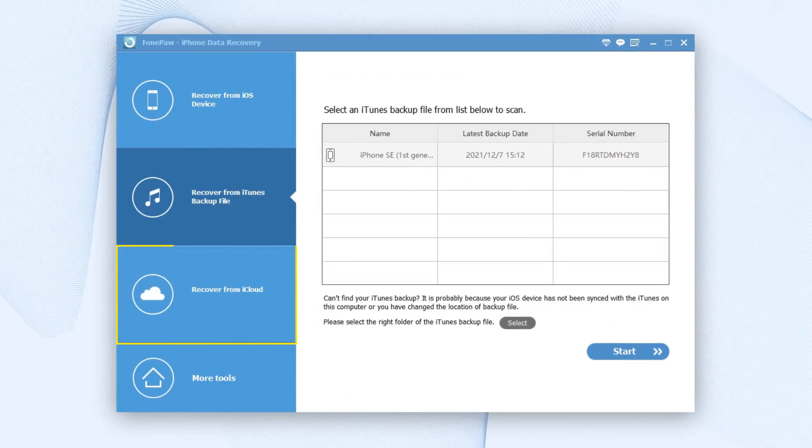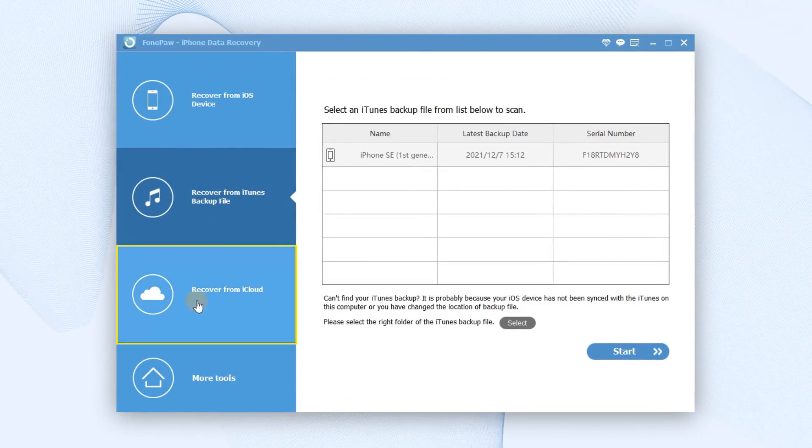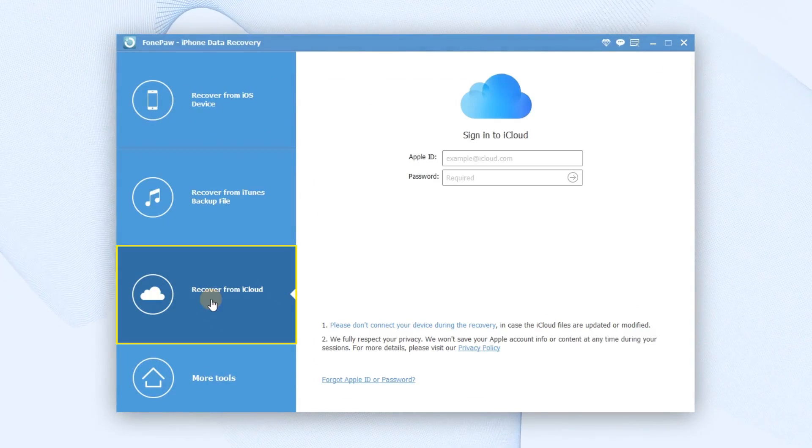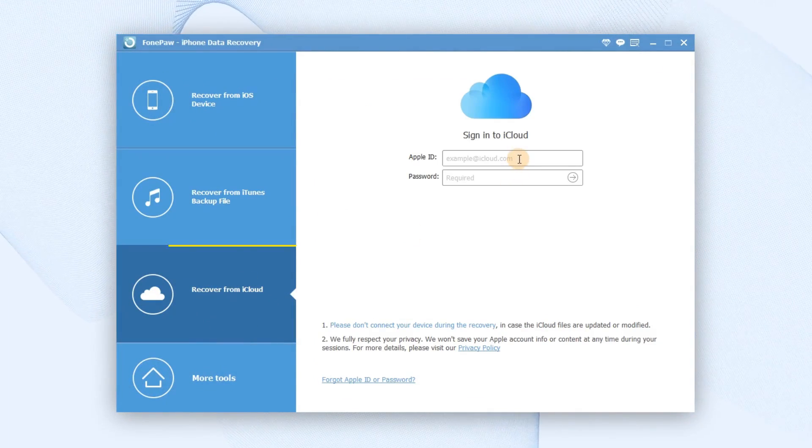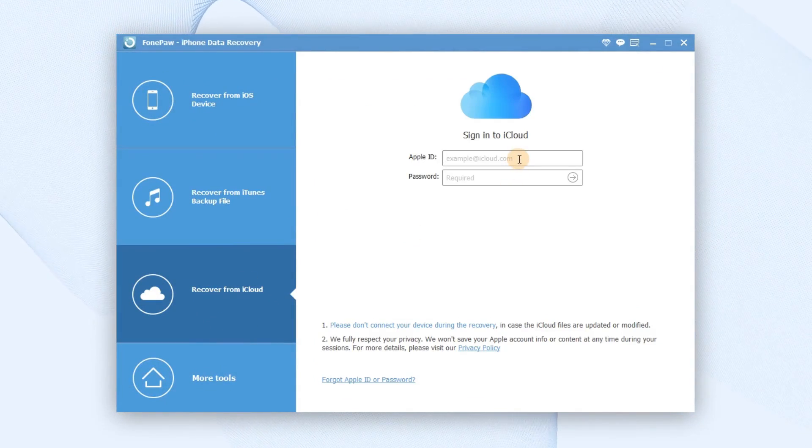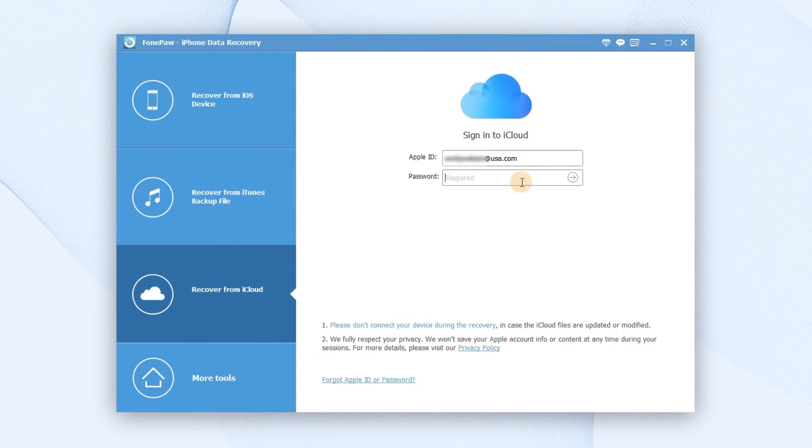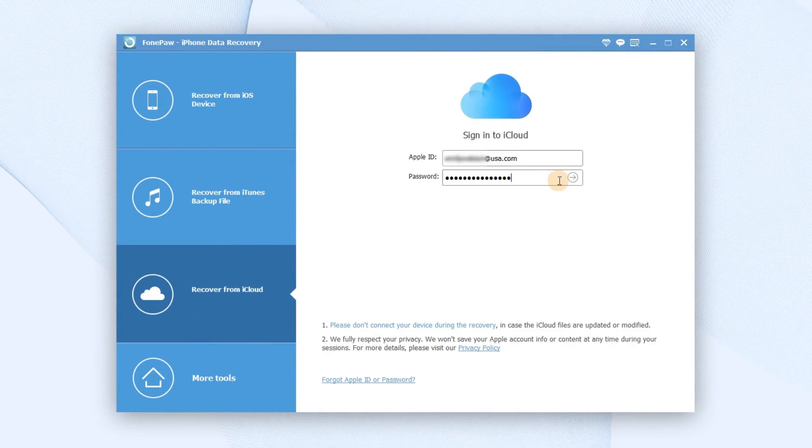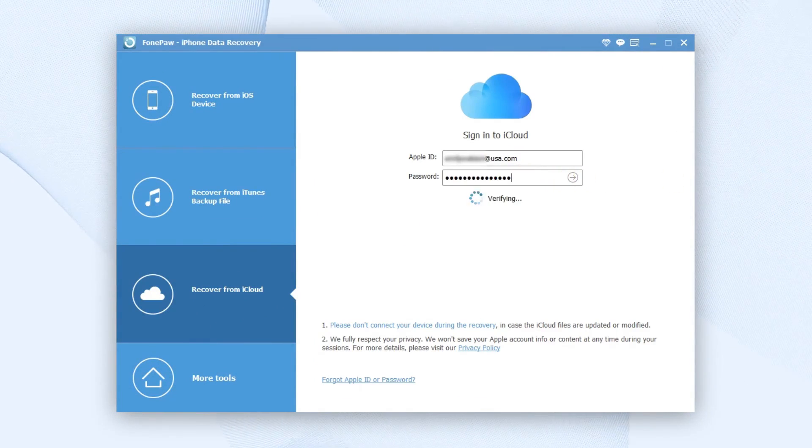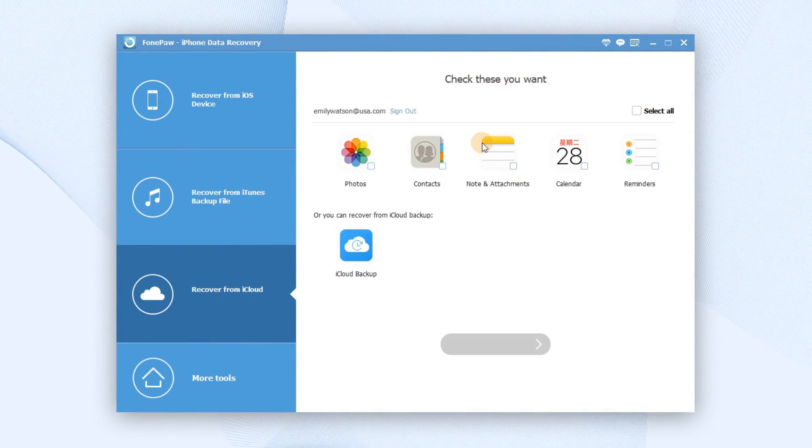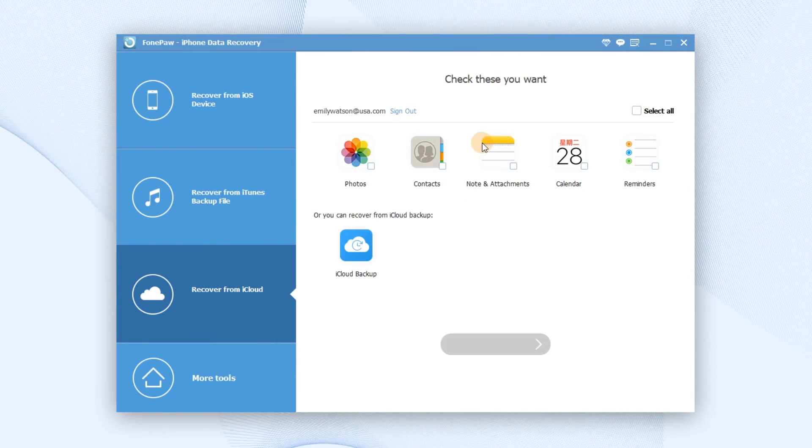Select the Recover from iCloud on the left and you should log in your iCloud account with your Apple ID. Also, enter your password. Then all your iCloud backup files will be found.